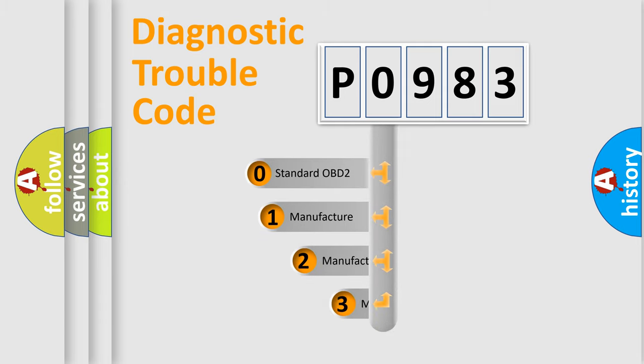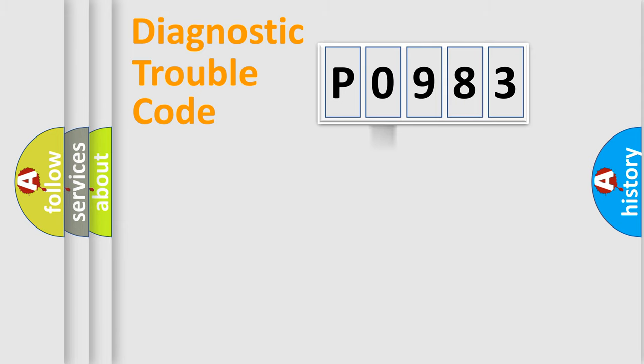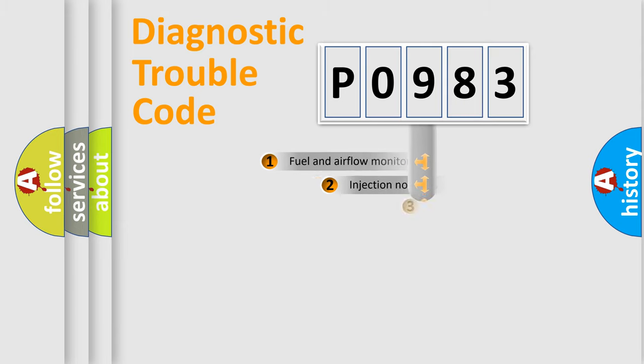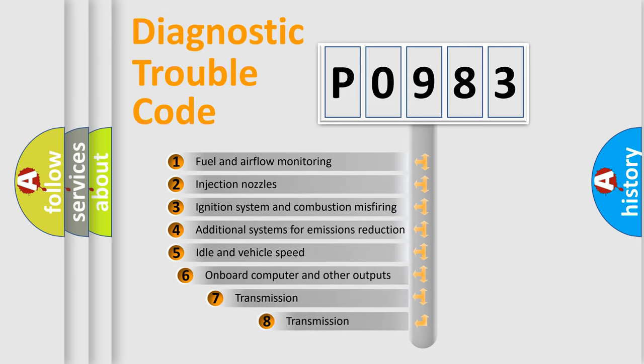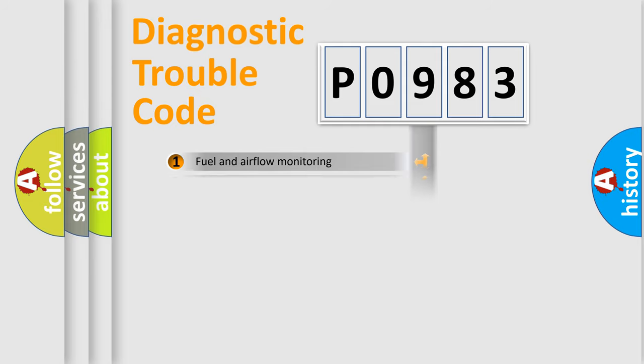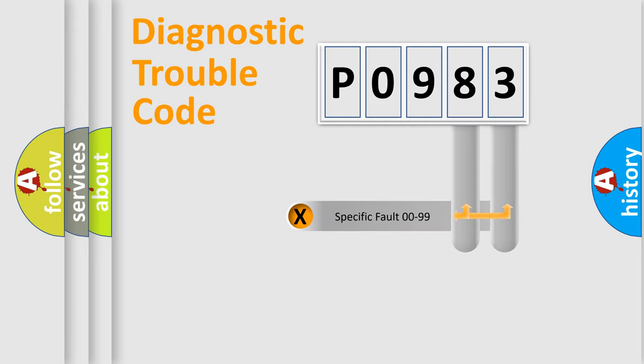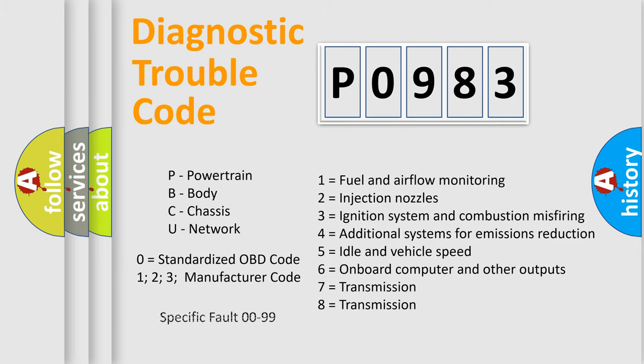If the second character is expressed as zero, it is a standardized error. In the case of numbers 1, 2, 3, it is a manufacturer-specific error. The third character specifies a subset of errors. The distribution shown is valid only for the standardized DTC code. Only the last two characters define the specific fault of the group. Let's not forget that such a division is valid only if the second character code is expressed by the number zero.